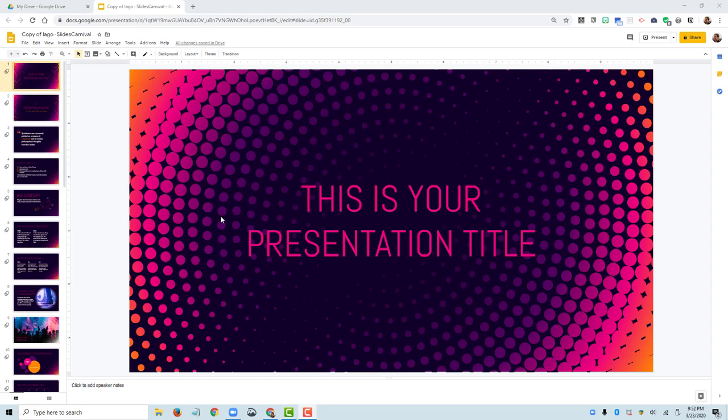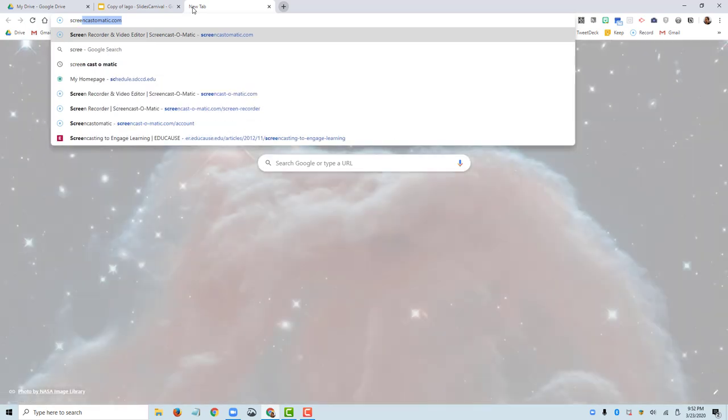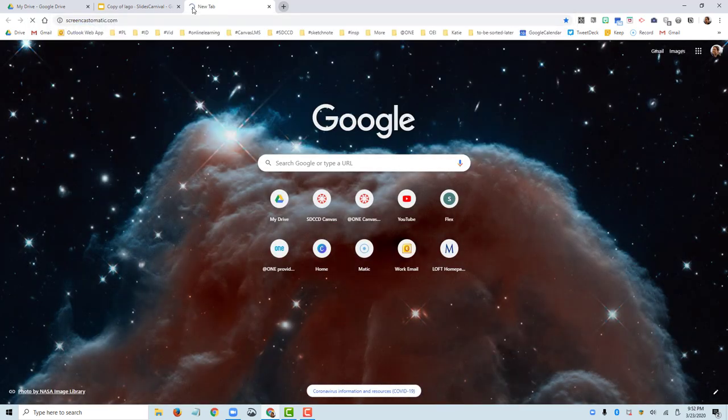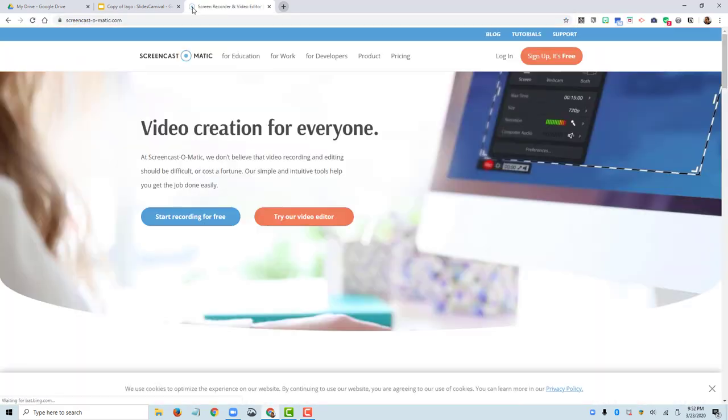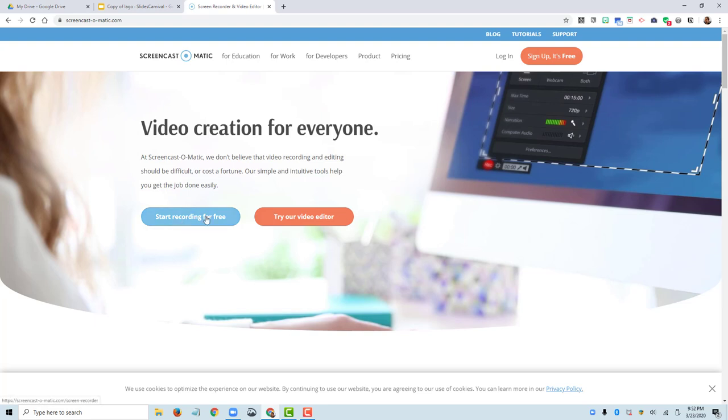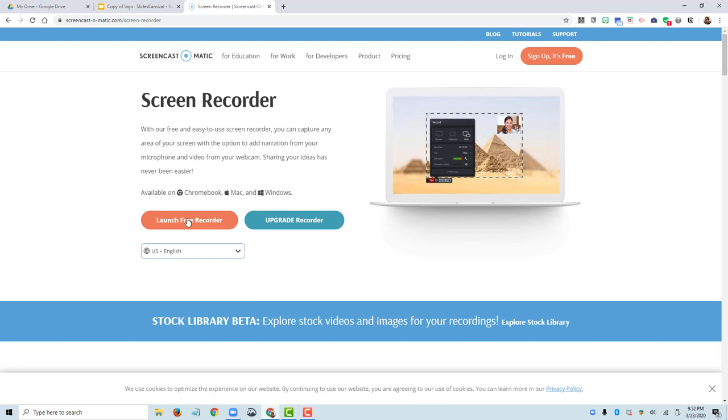Have those slides handy and you're going to go to your browser window and type in Screencast-O-Matic.com. That's going to open up this browser-based screen recording tool. You don't need to log in or sign up. Just look for the blue button that says start recording for free. Click on that start recording for free, and then you're going to find the launch free recorder button. Go ahead and click on that.